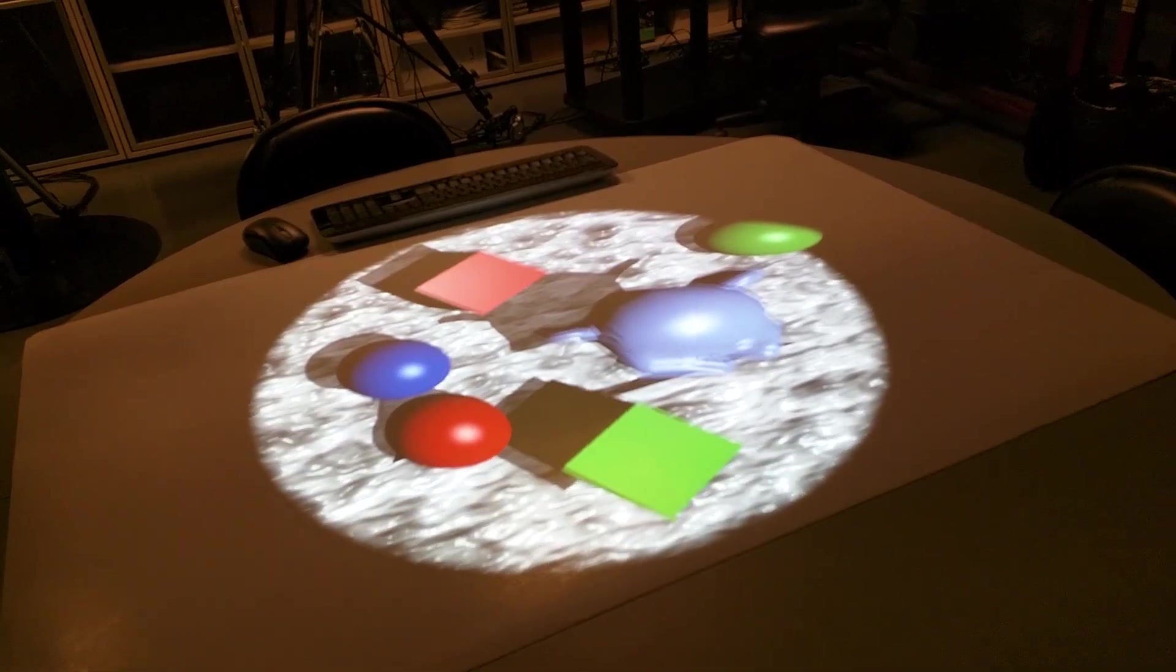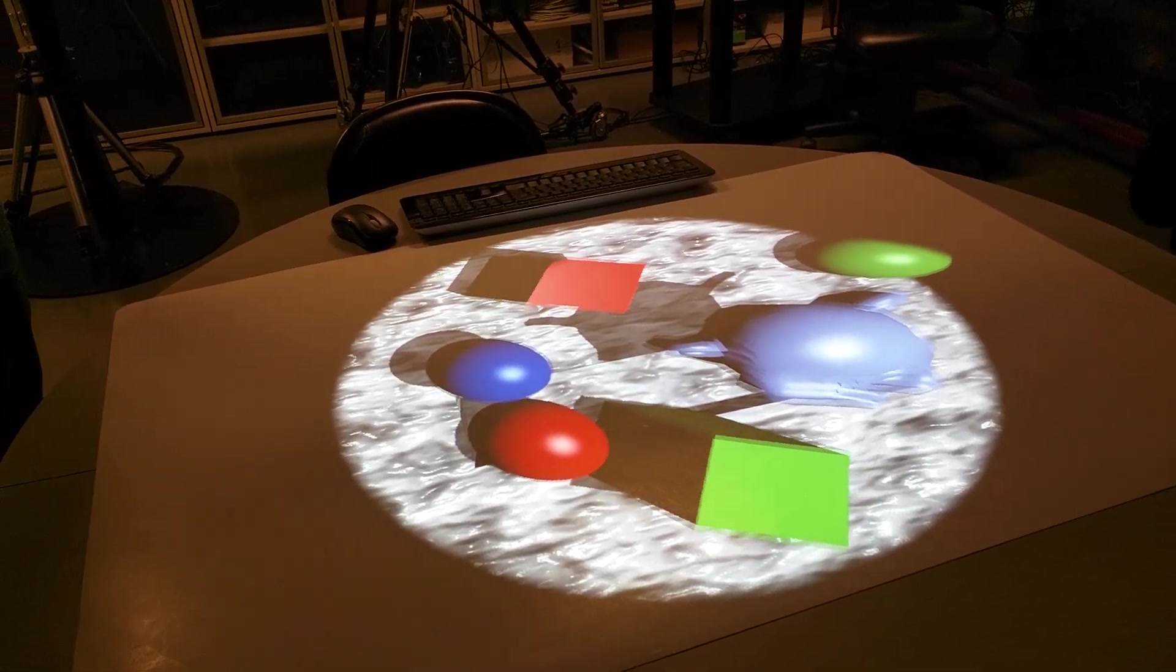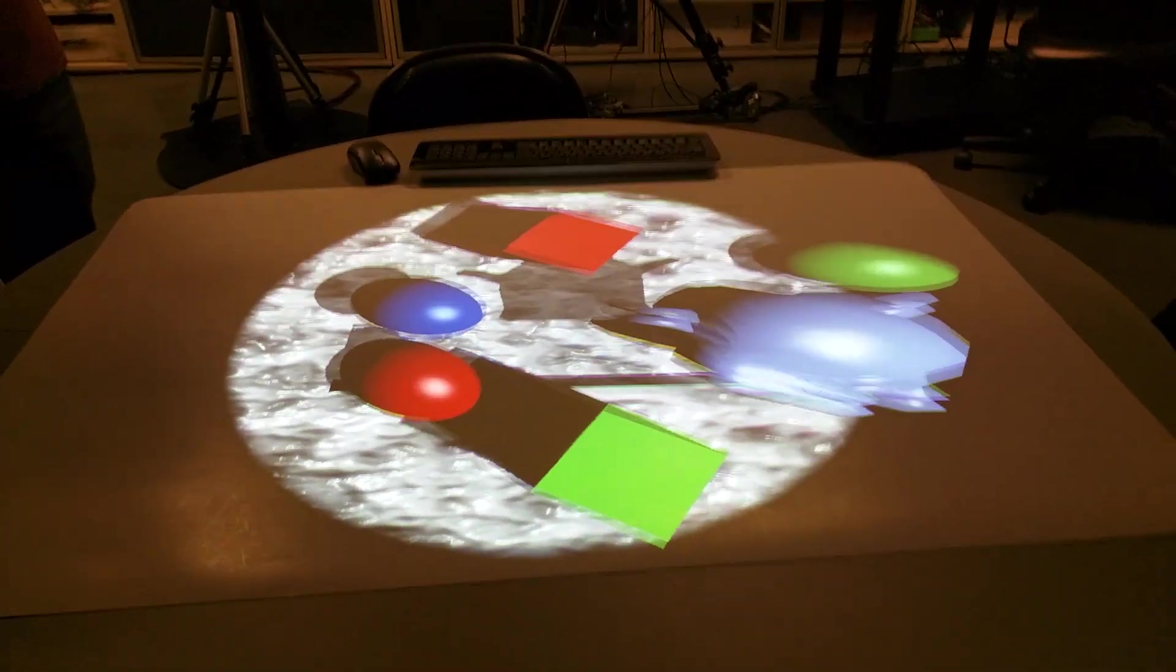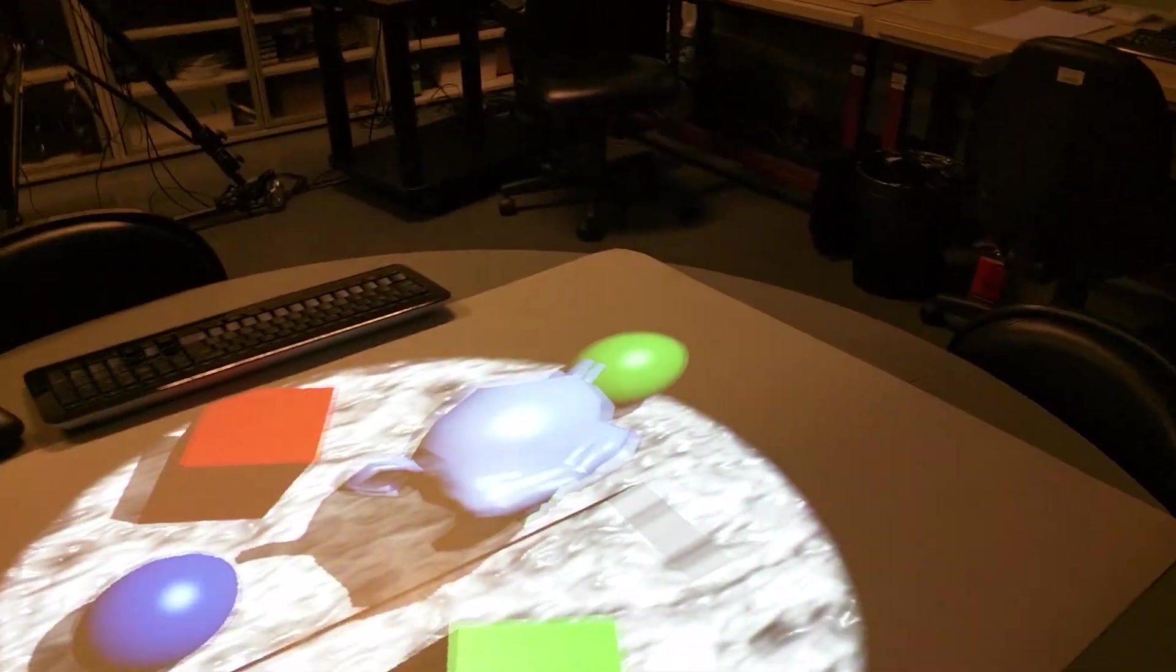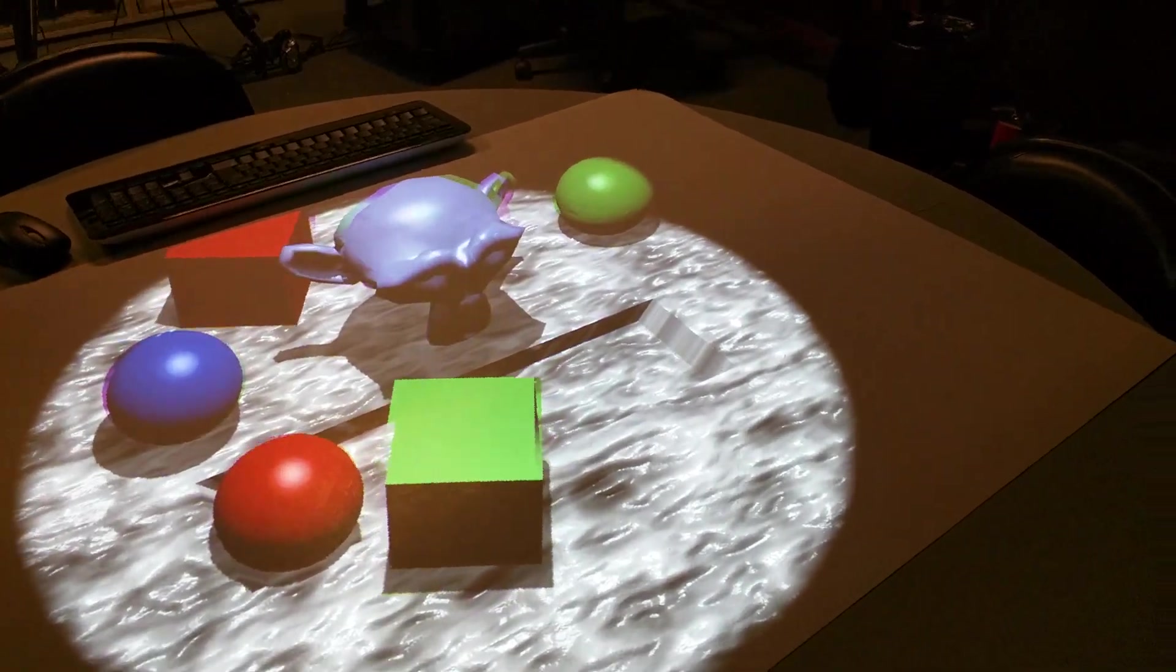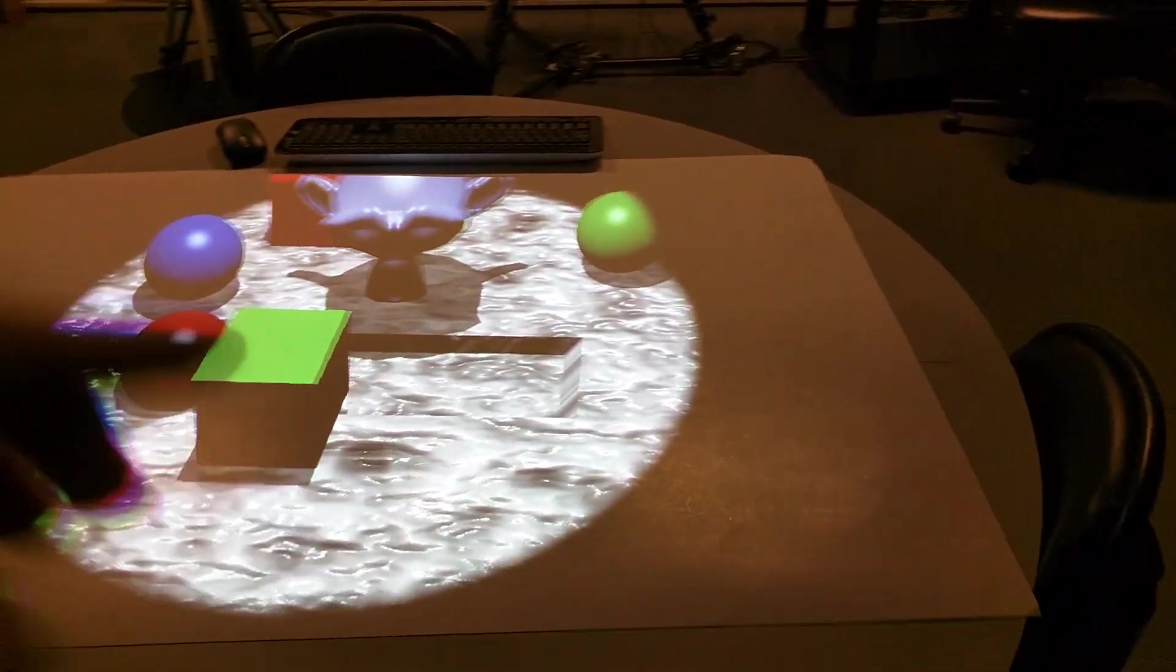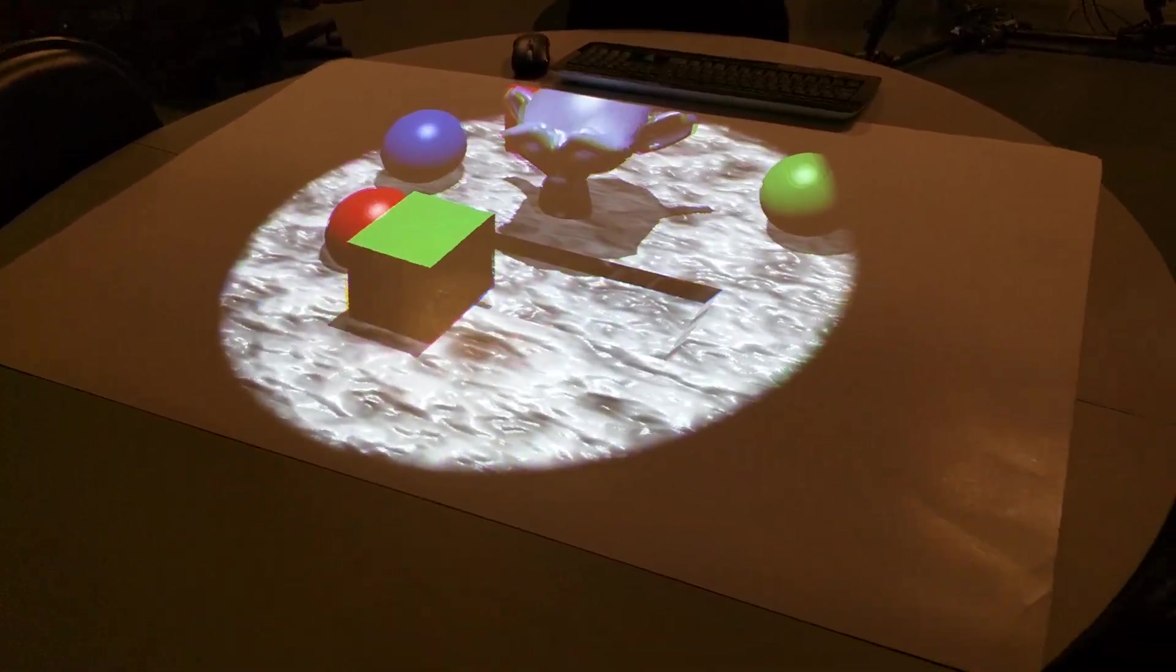...the head orientation is taken into account to calculate the matrix, the OpenGL matrices. While in this case, we assume we are always looking at the screen, at the table.